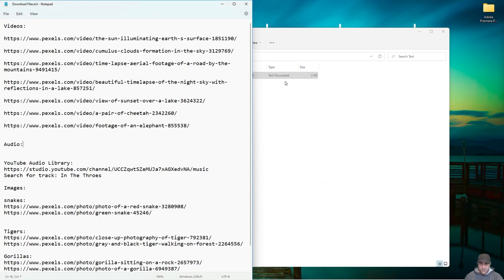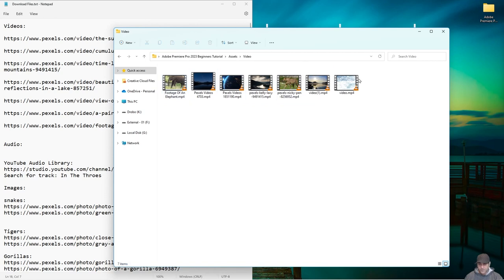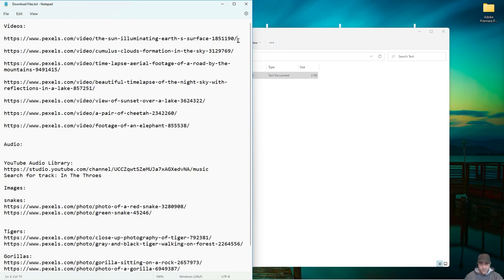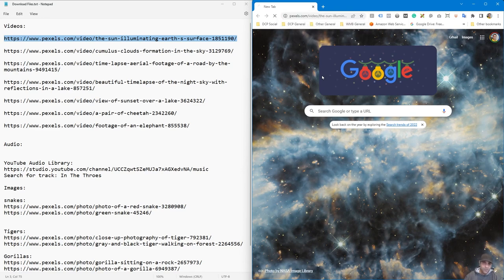Inside that notepad file you'll find links to all of the different content I'm going to be using throughout this tutorial, so I'd like you to download the same content to follow along carefully. Copy the link for a video clip — you can see all the videos listed. I'll put links to all of that in the YouTube description. Open up the web browser and go to that link on Pexels for this planet Earth clip.